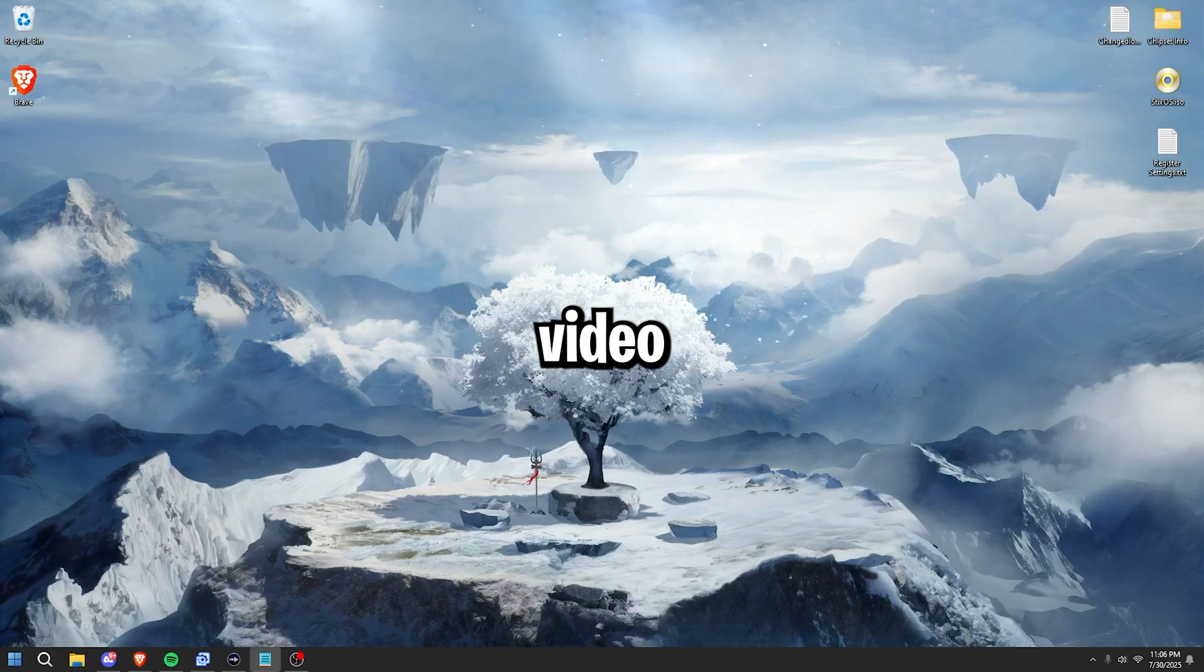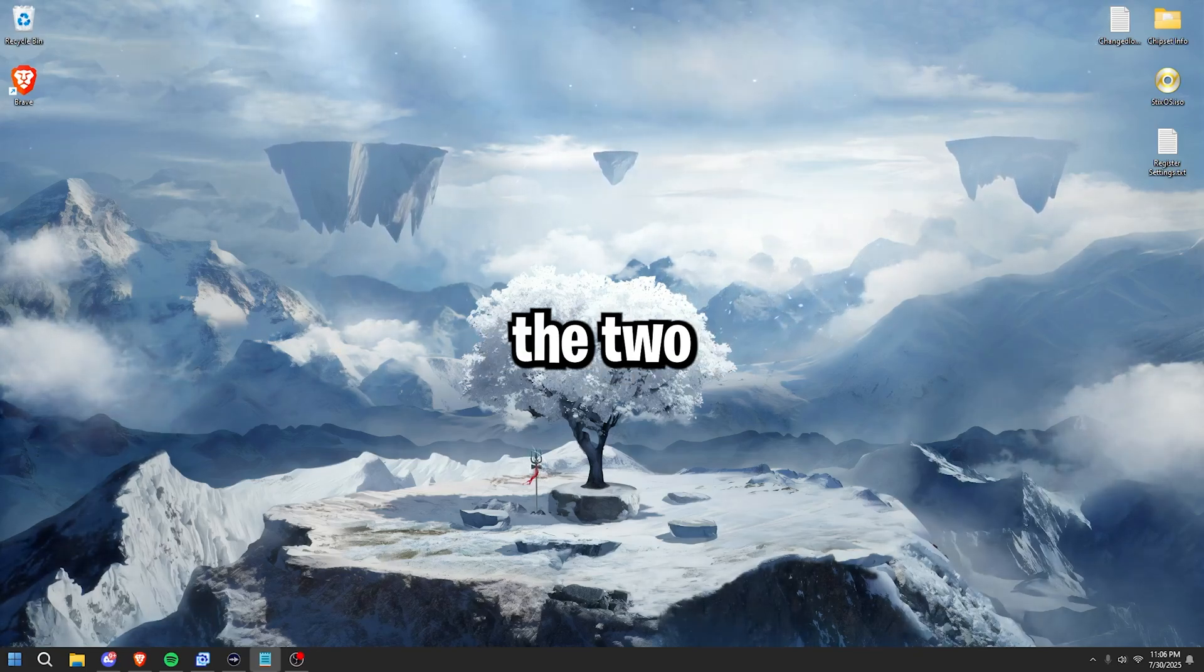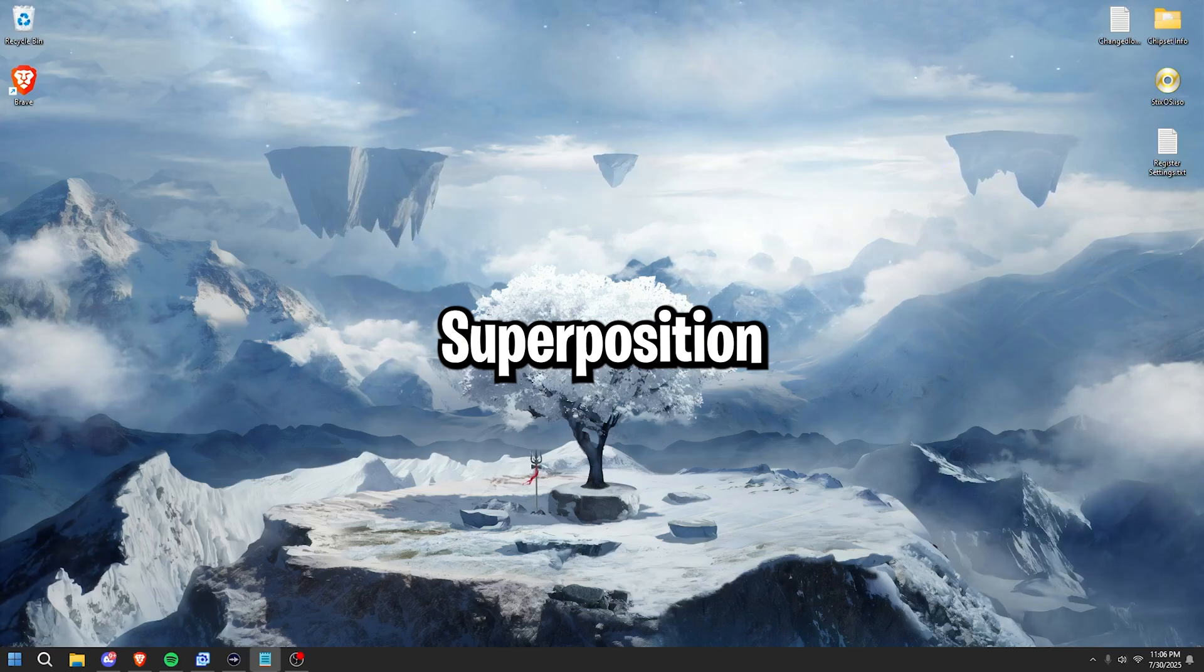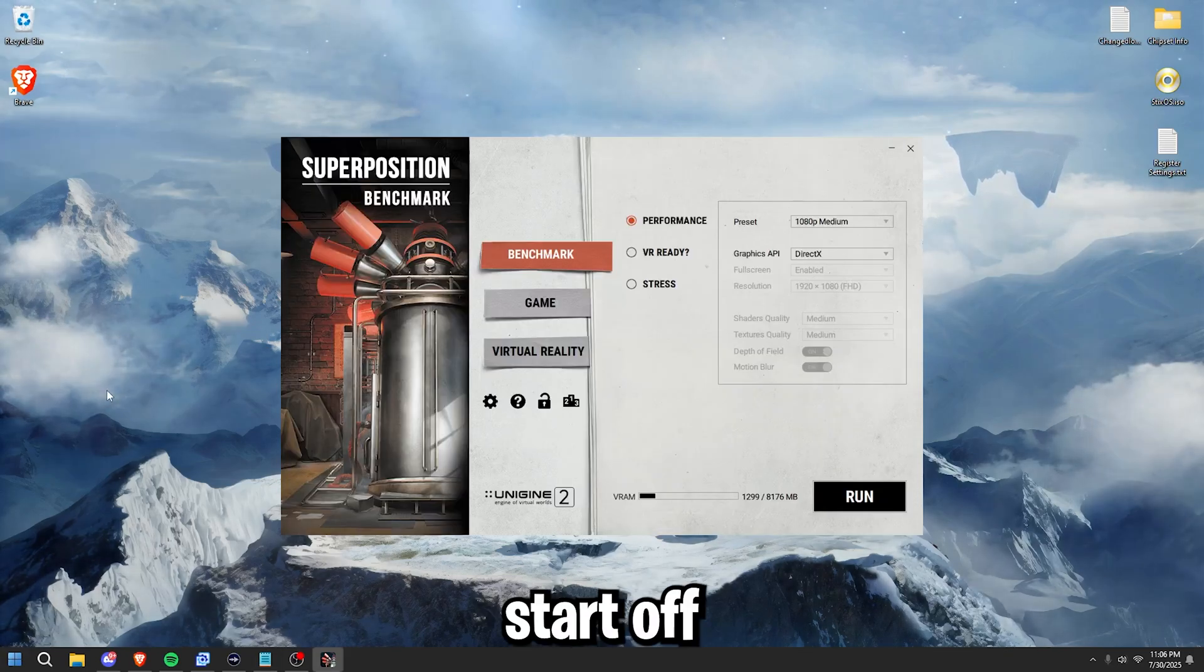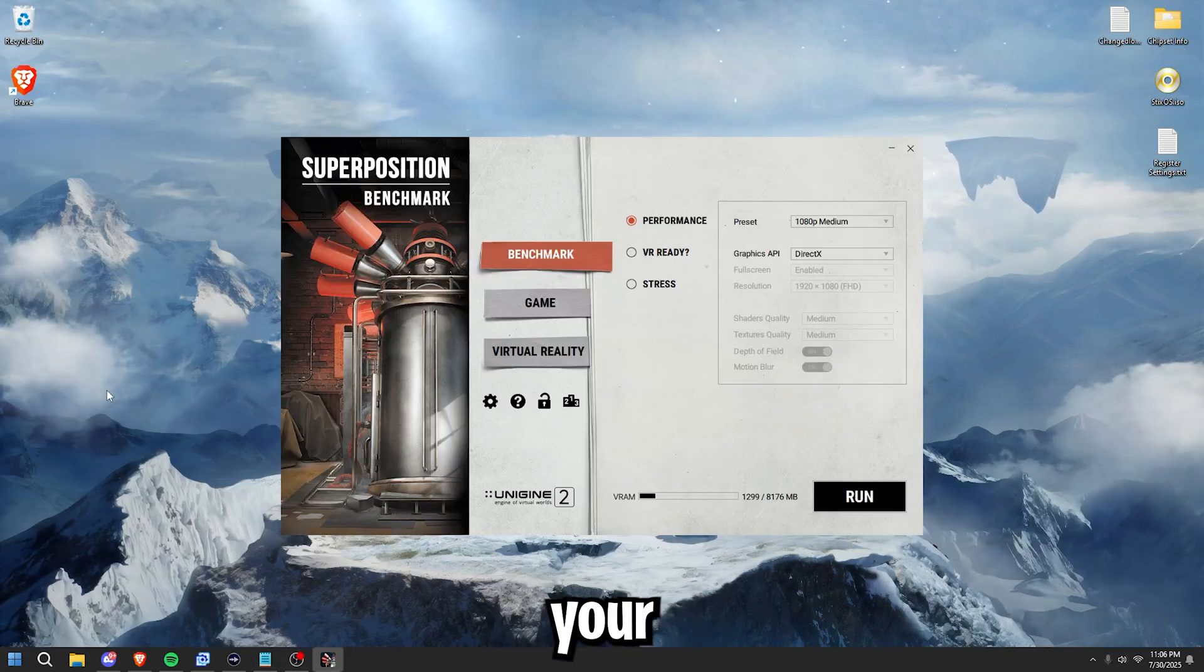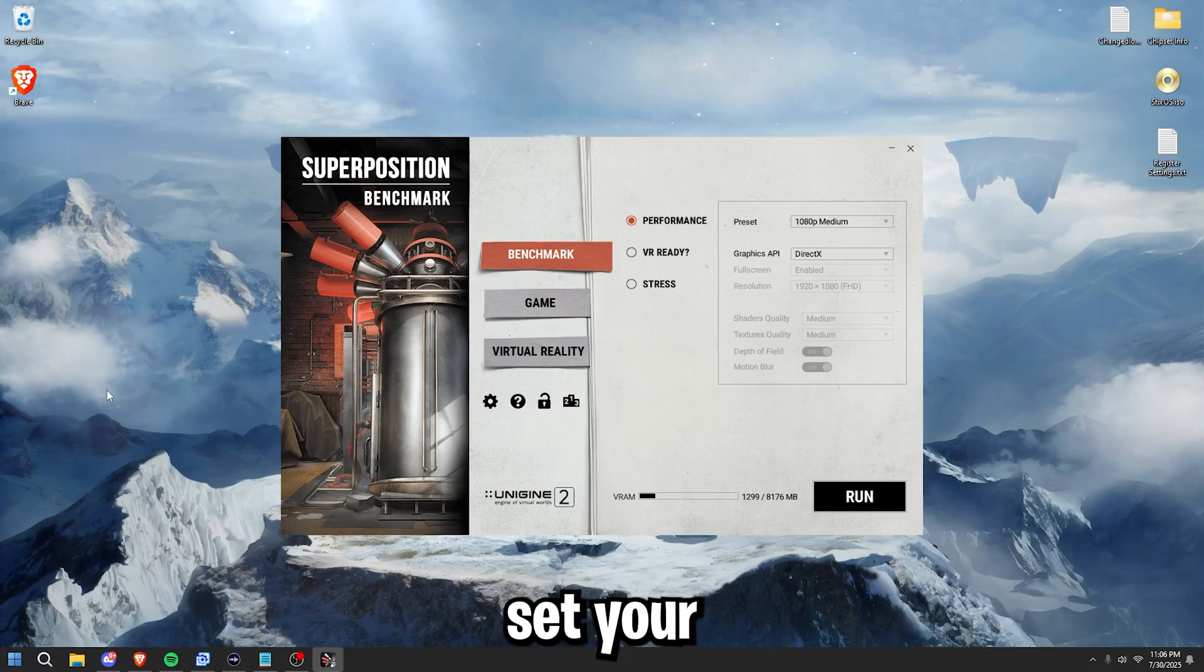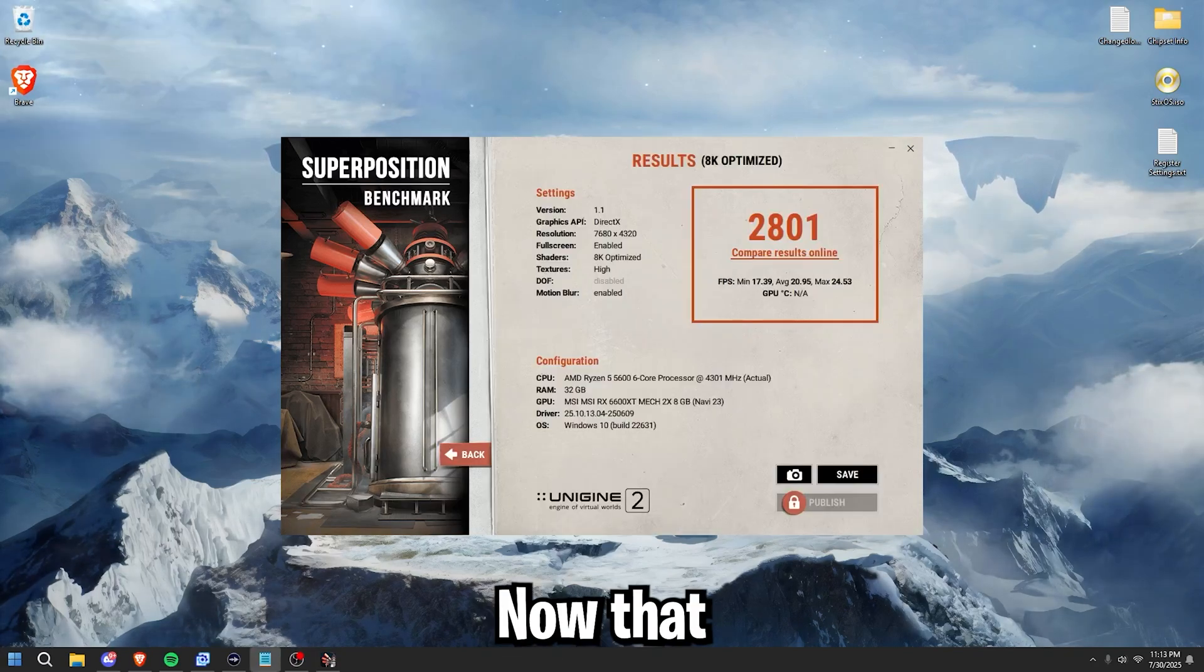Simply go to the description of this video where you can find the links to download the two softwares that we'll be using. Once you've downloaded Superposition and Furmark, open up Superposition. We'll start off by getting a baseline score to compare your results for when we are done. Simply set your preset to 8K optimized and then press run.